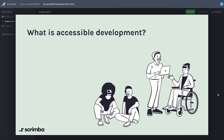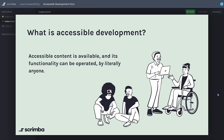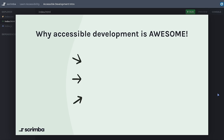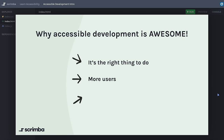When we are developing anything, we are creating content, and we say that content is accessible when it is available and its functionality can be operated by anyone. Accessible development means to develop with everyone in mind, including all the users who have some sort of disability. Developing accessibly isn't just the right thing to do, but any future employer will want to know that you have all their users in mind when making decisions, and it's also the law in some countries.